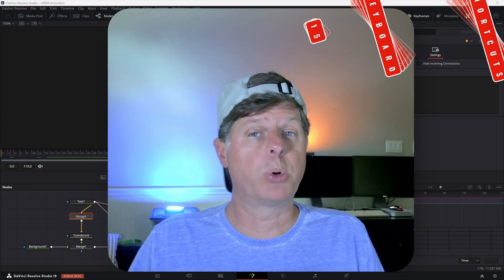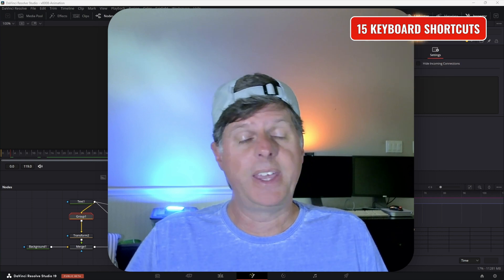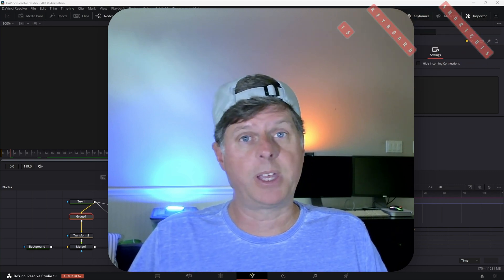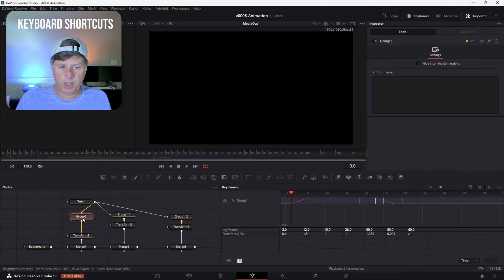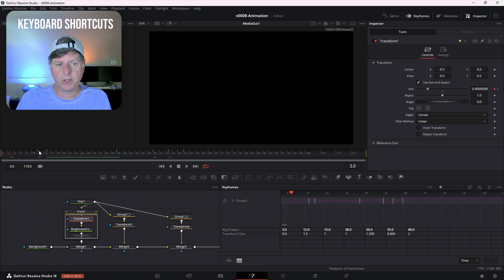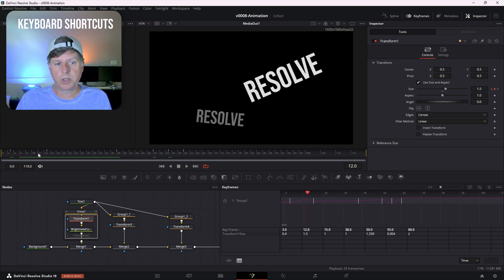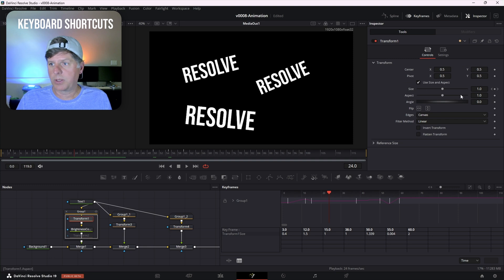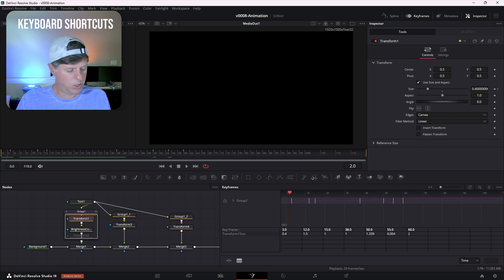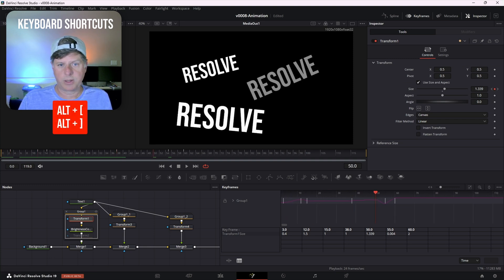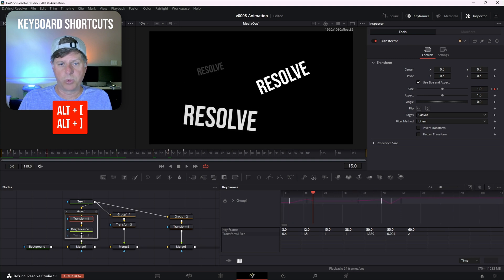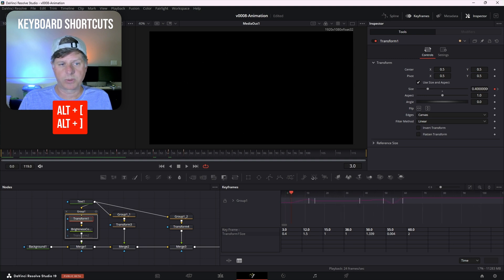I'm a huge fan of keyboard shortcuts — they're really a lot faster and get really natural so you don't even have to think about it after a while. If you want to navigate between keyframes, you could click on them, drag around, click the little arrow, or hit the Alt key and use the left and right bracket keys. That'll navigate the animation really quickly between each of the keyframe points.